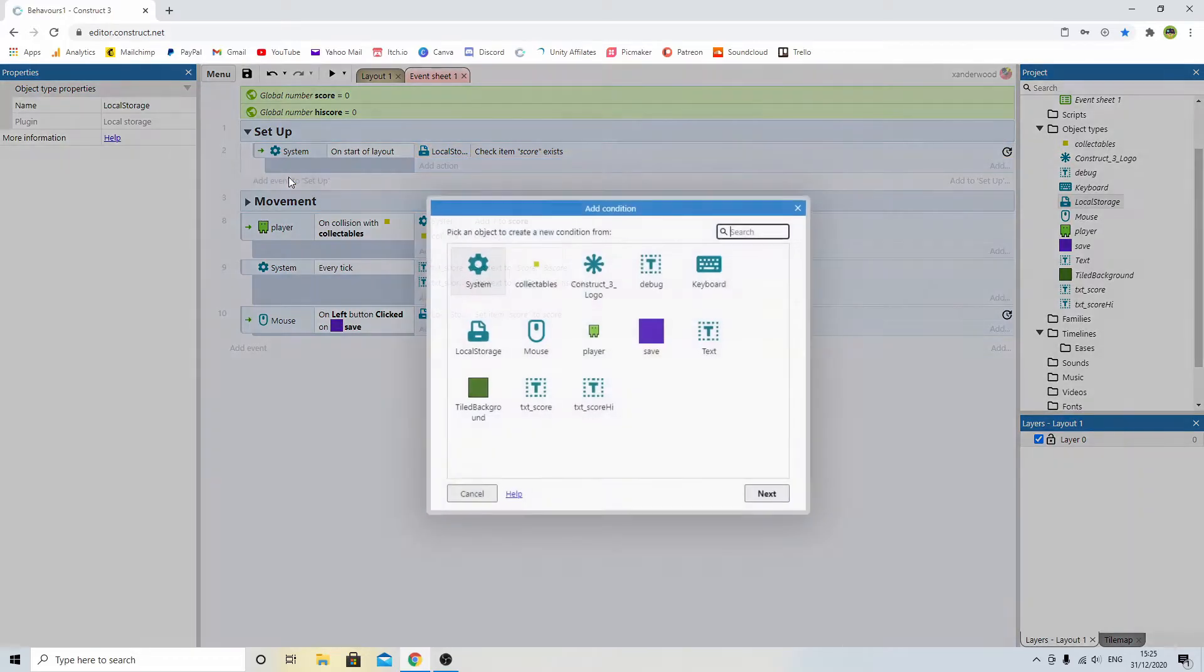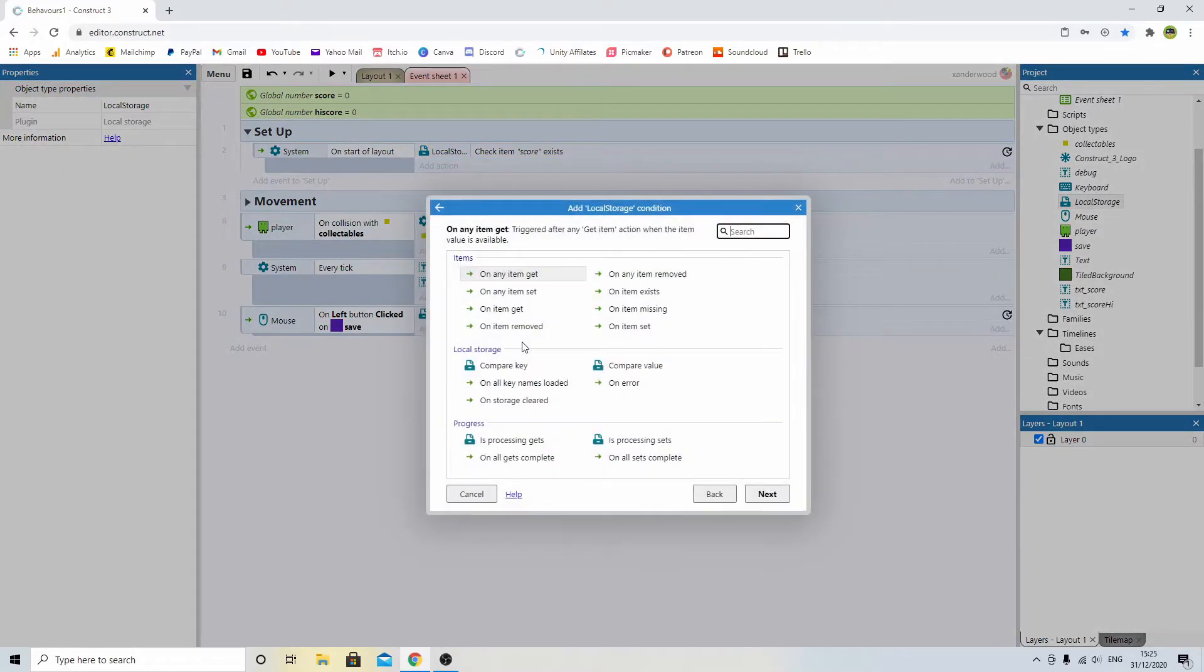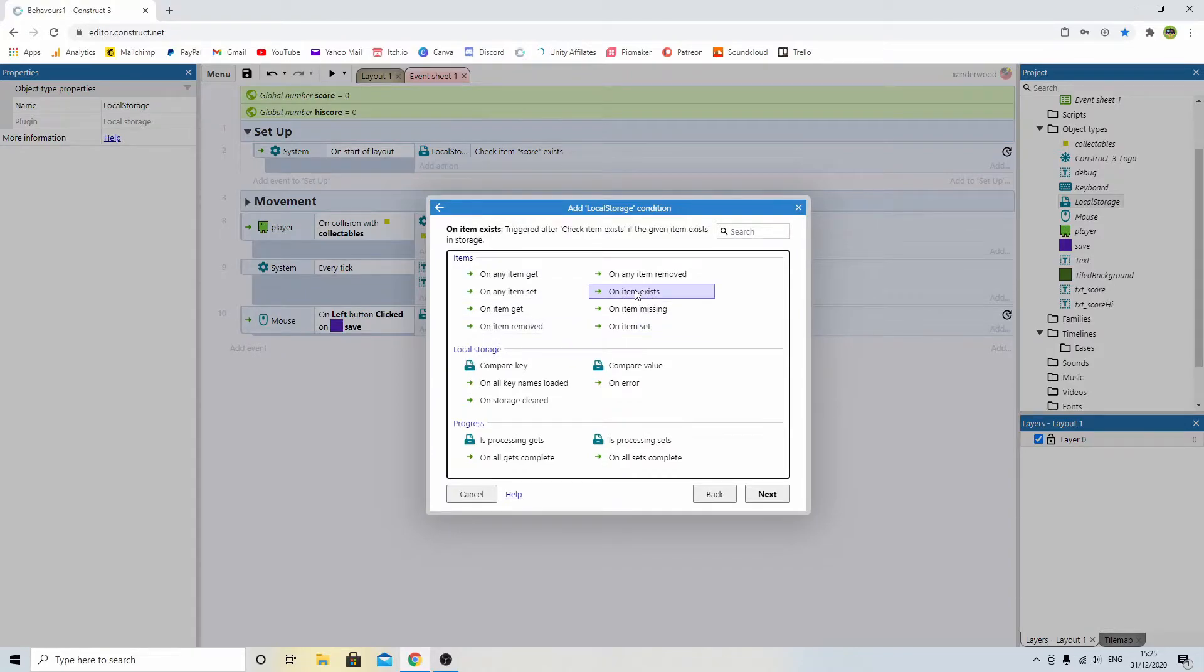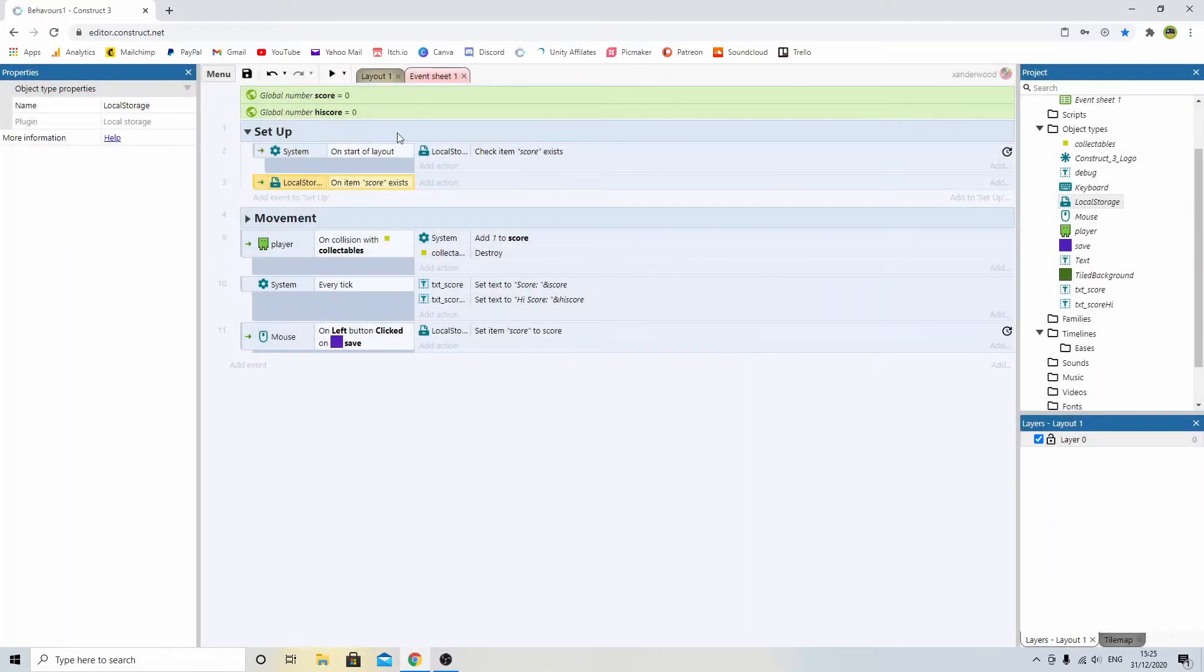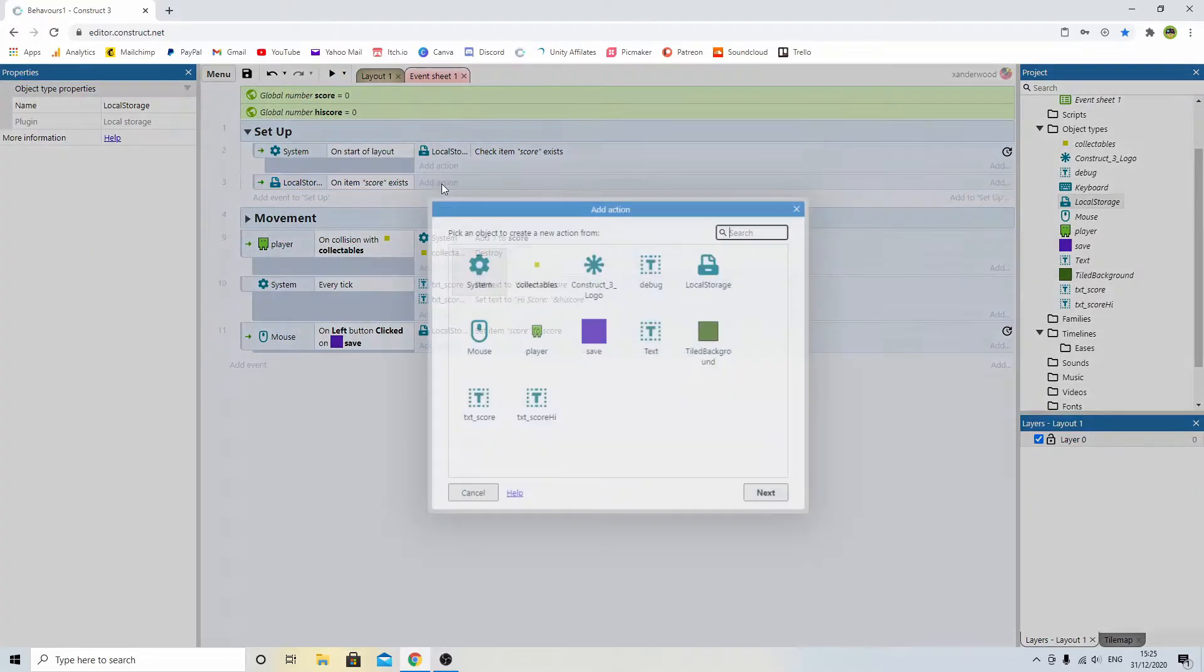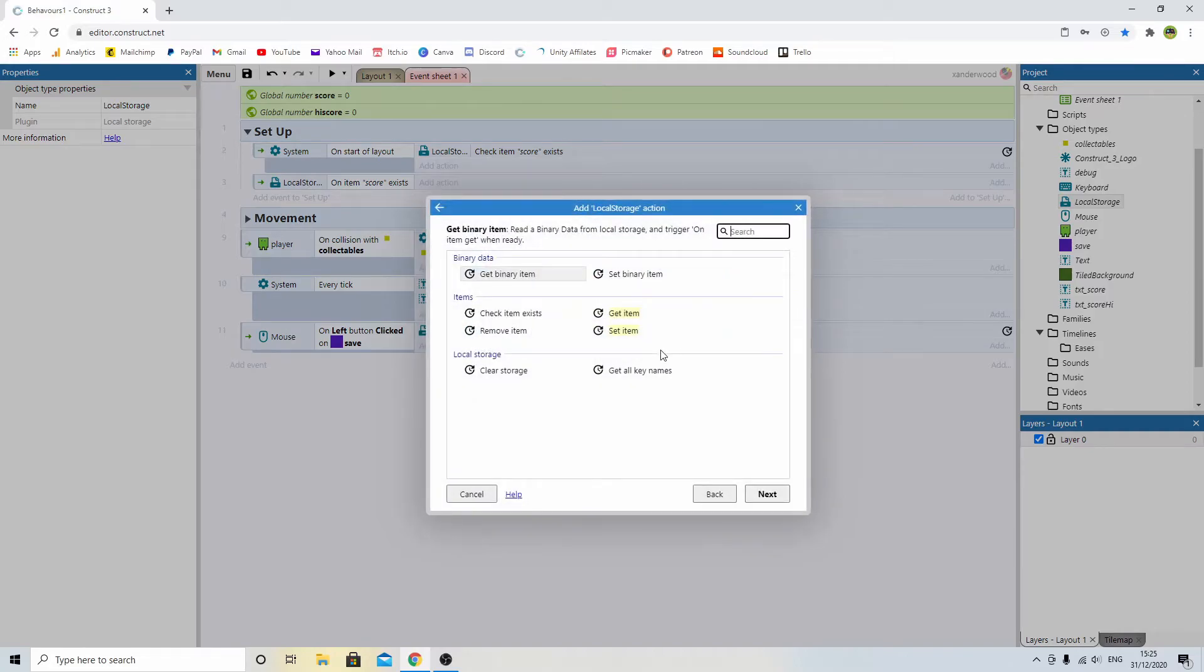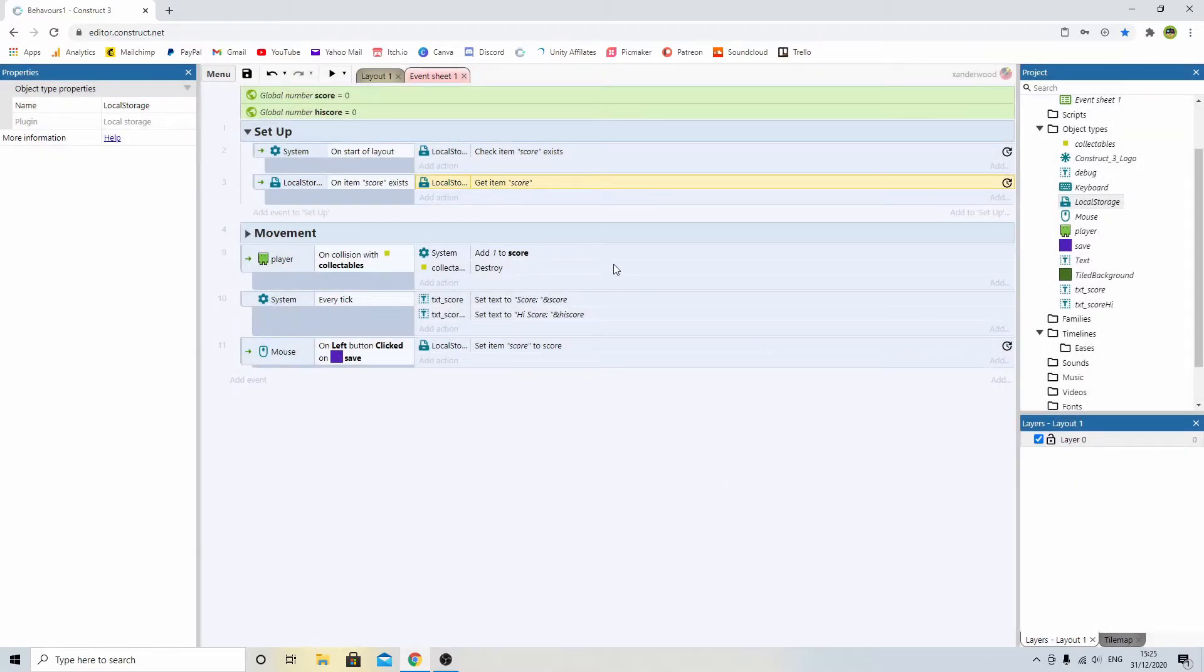Then we add an event, and we say local storage, and we say on item exists. So when, if the item does exist, and that item is score. If the item does exist, then what we want to do is get the item. And again, type it in score. So if it exists, let's get it.